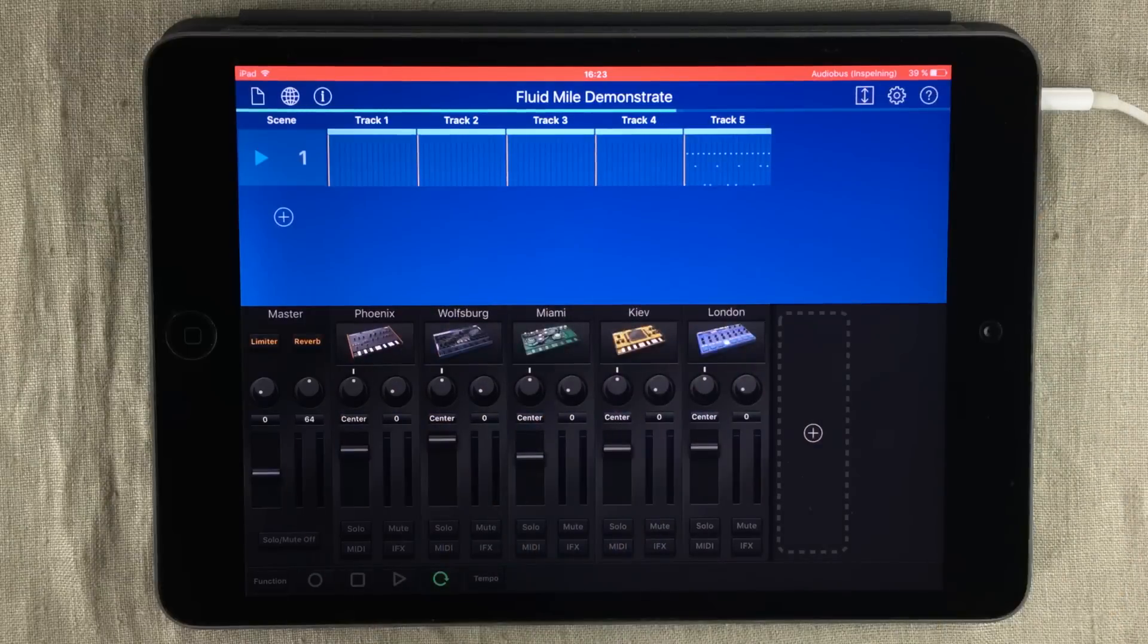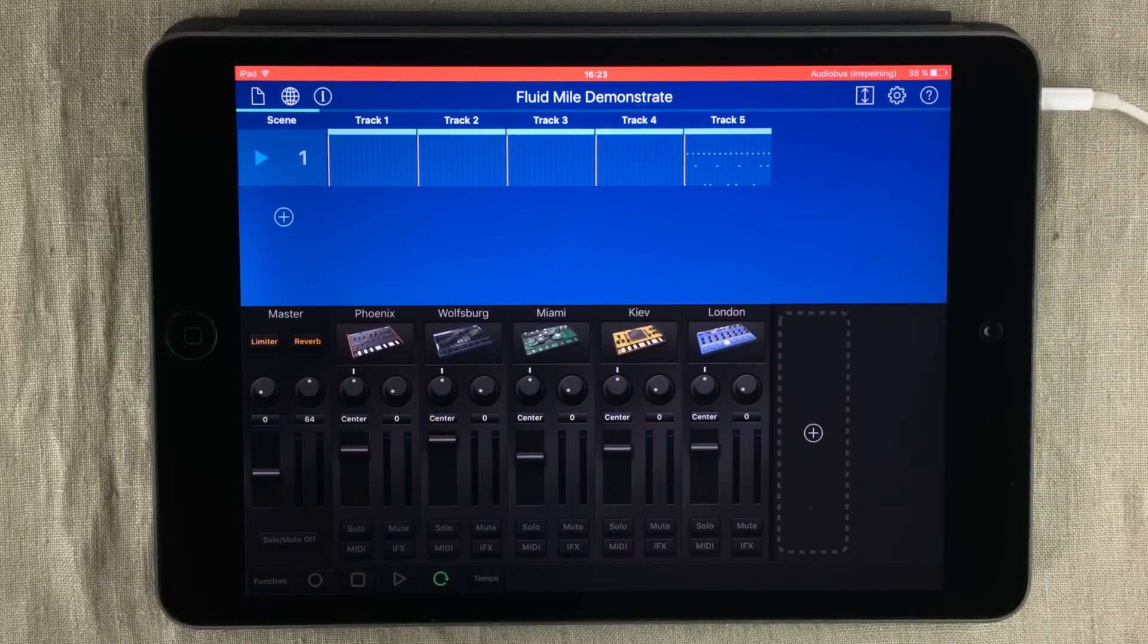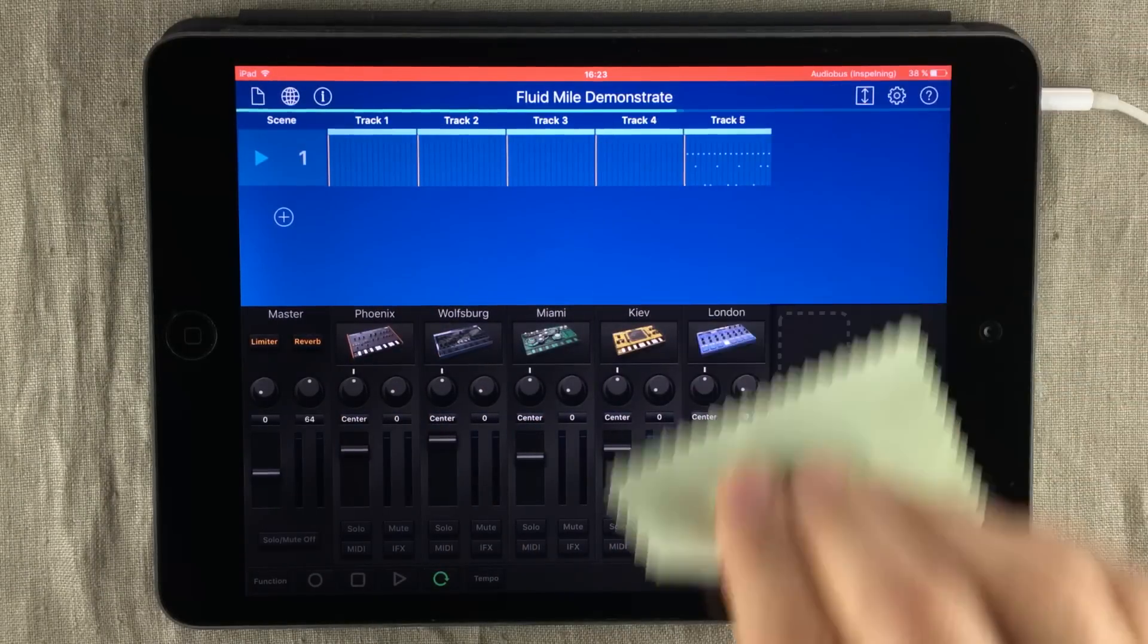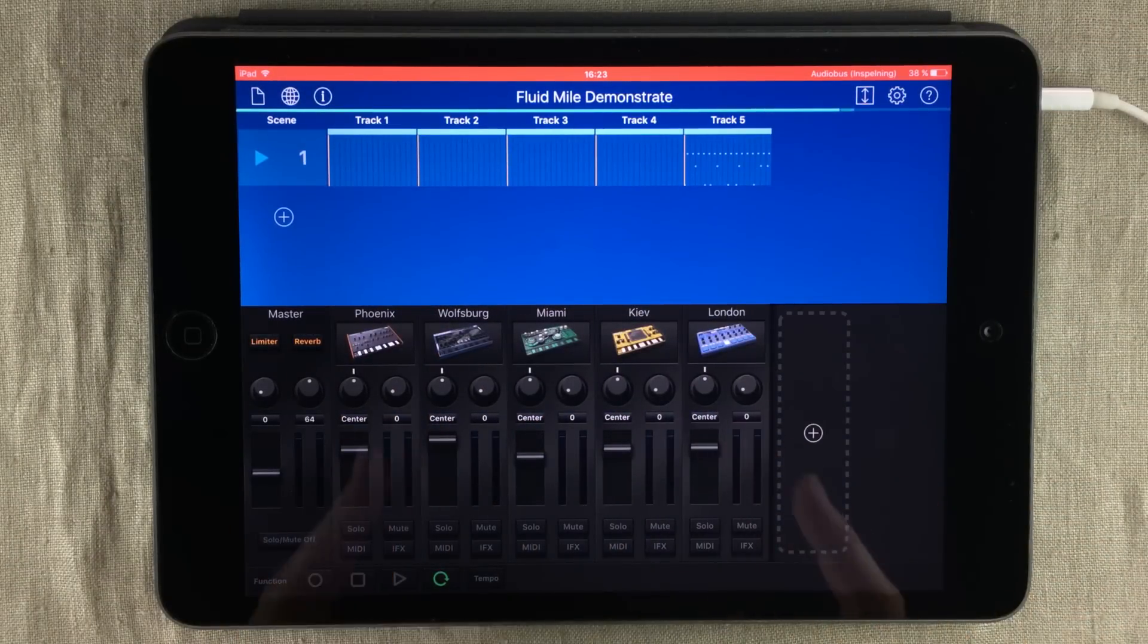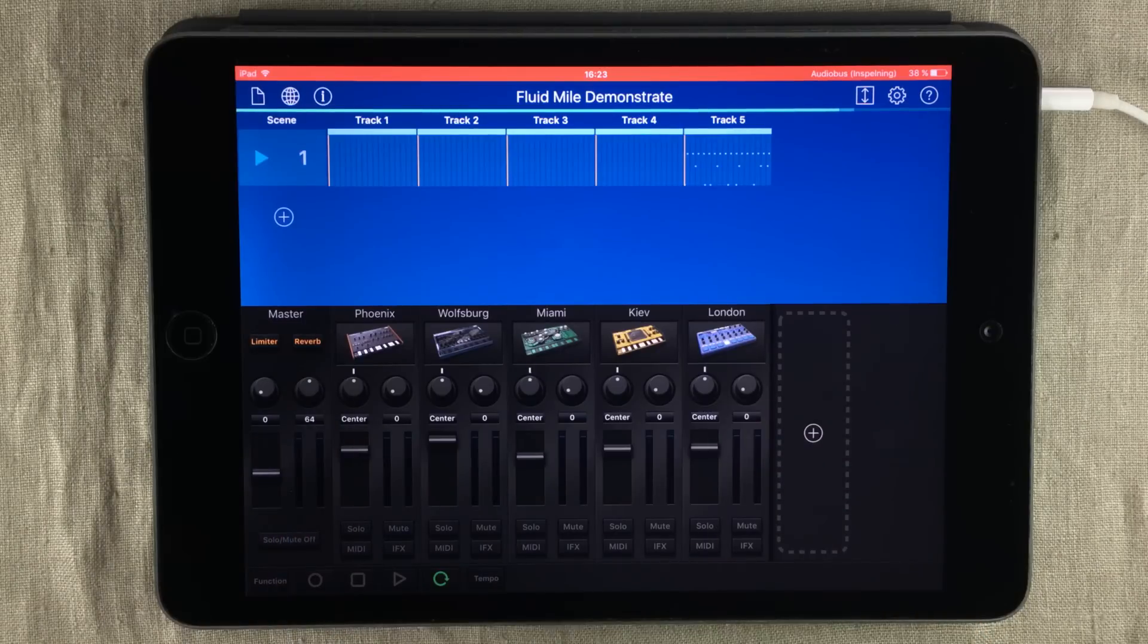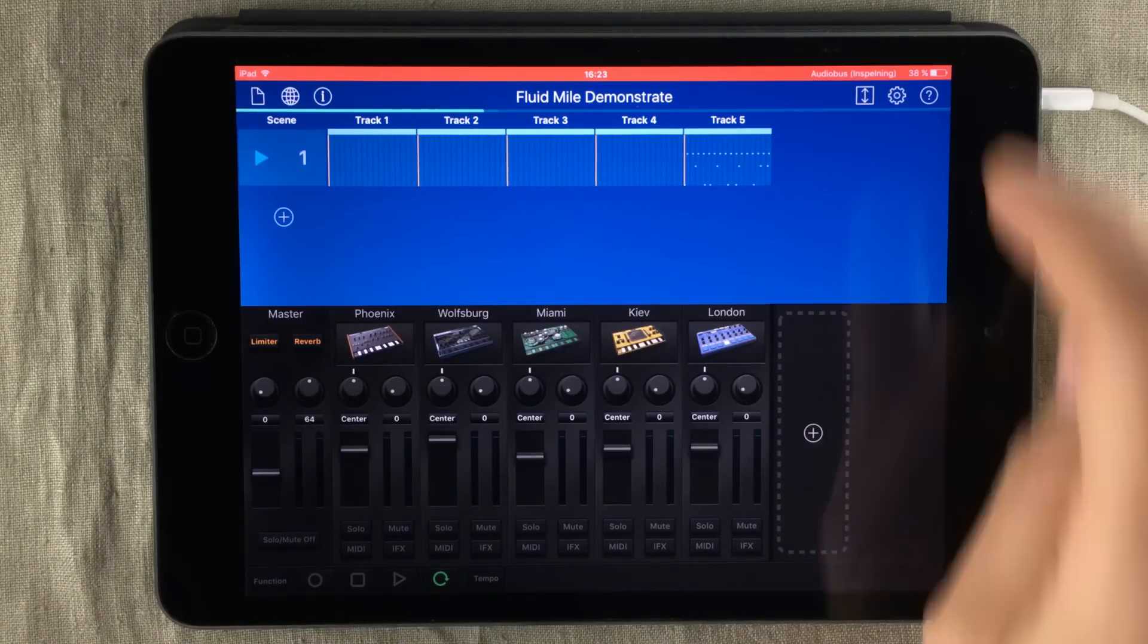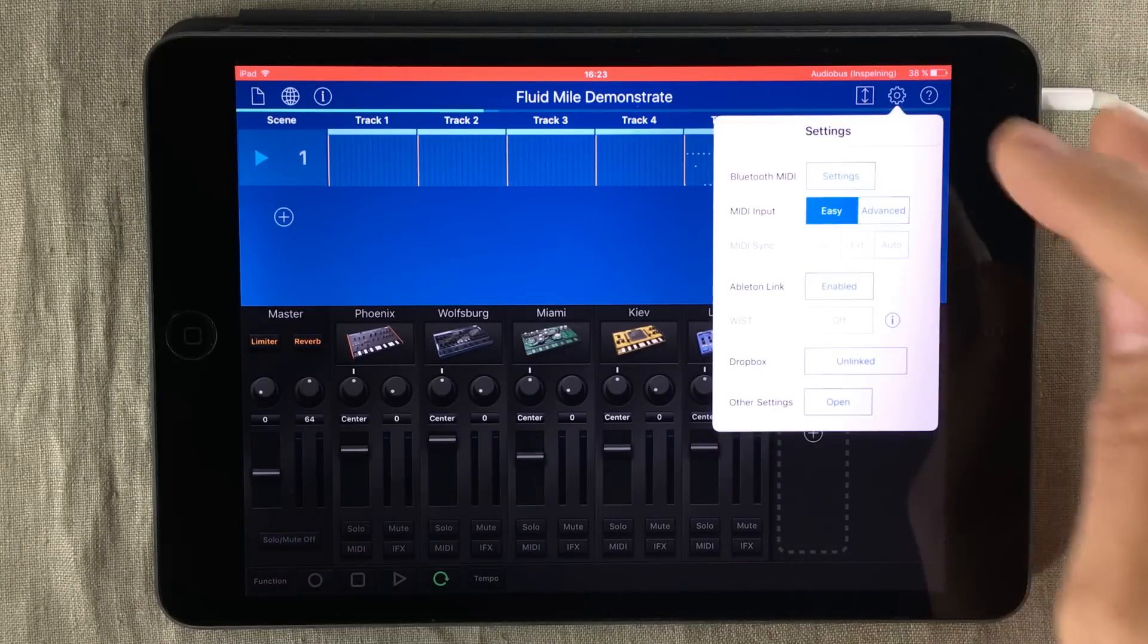Hello and welcome to The Sound Test Room. My name is Jakob Haq, I'm your host, and you're watching a haQ attaQ episode. This is KORG Gadget, and it just became even more awesome because in the latest update we